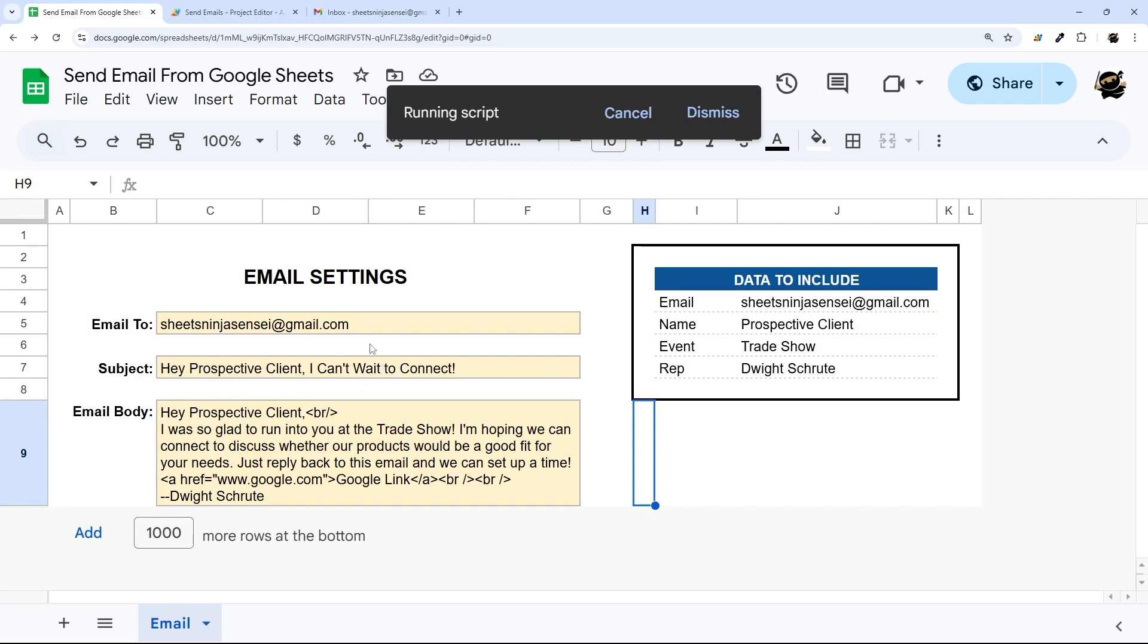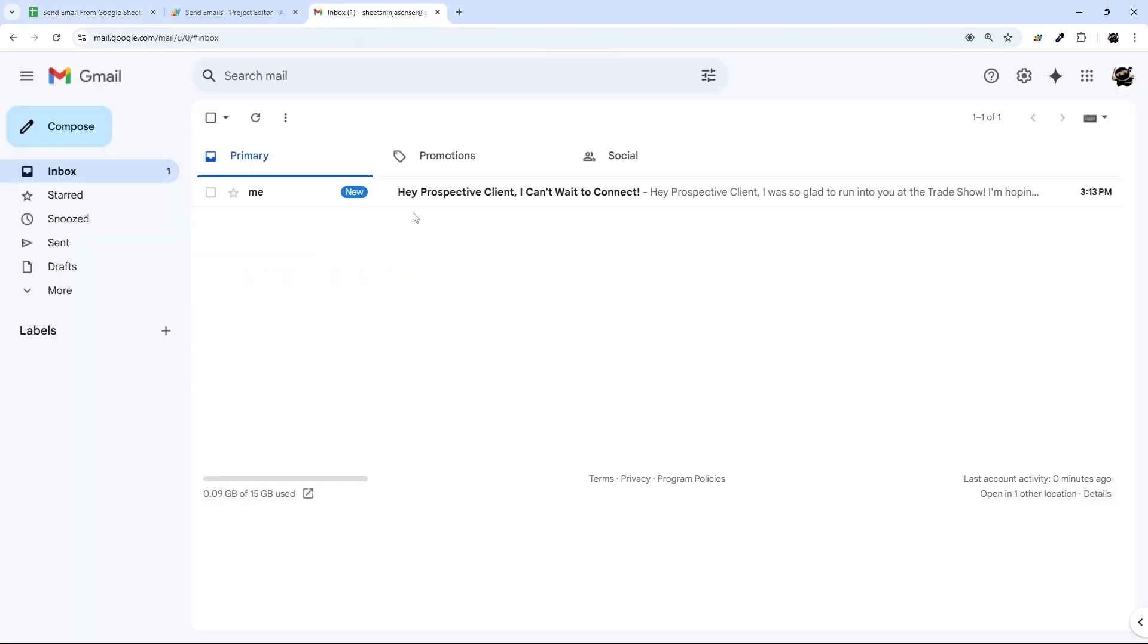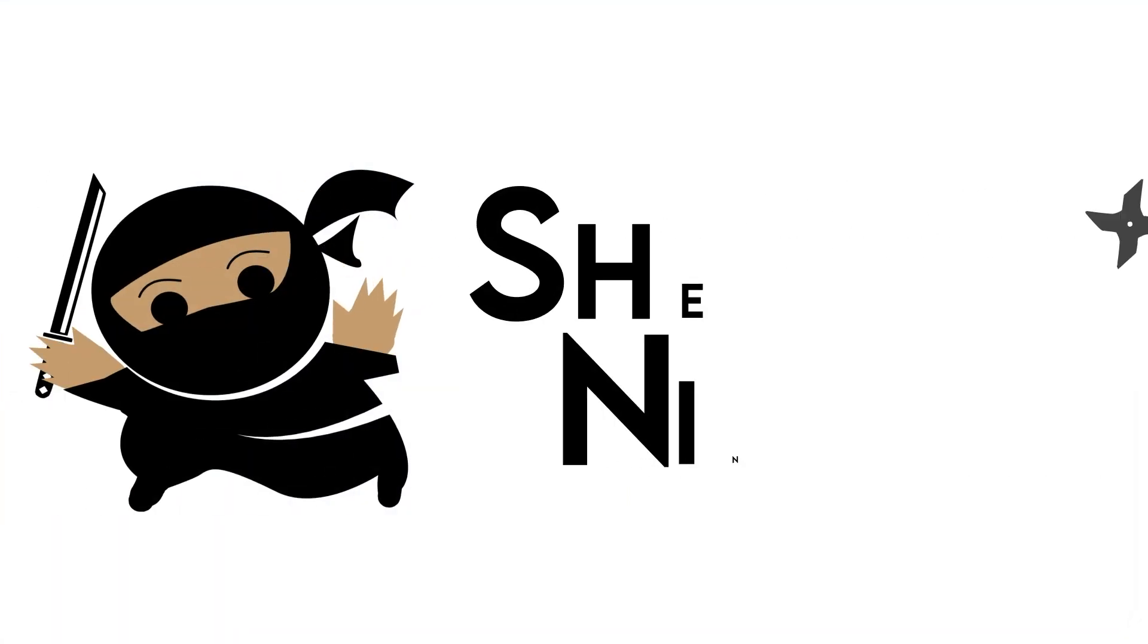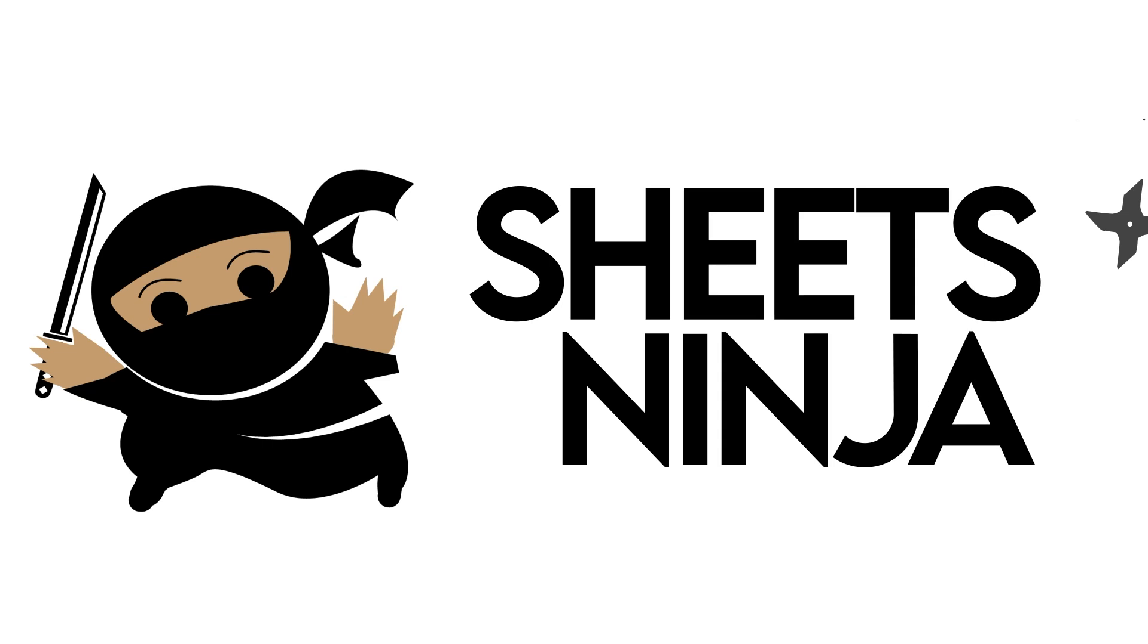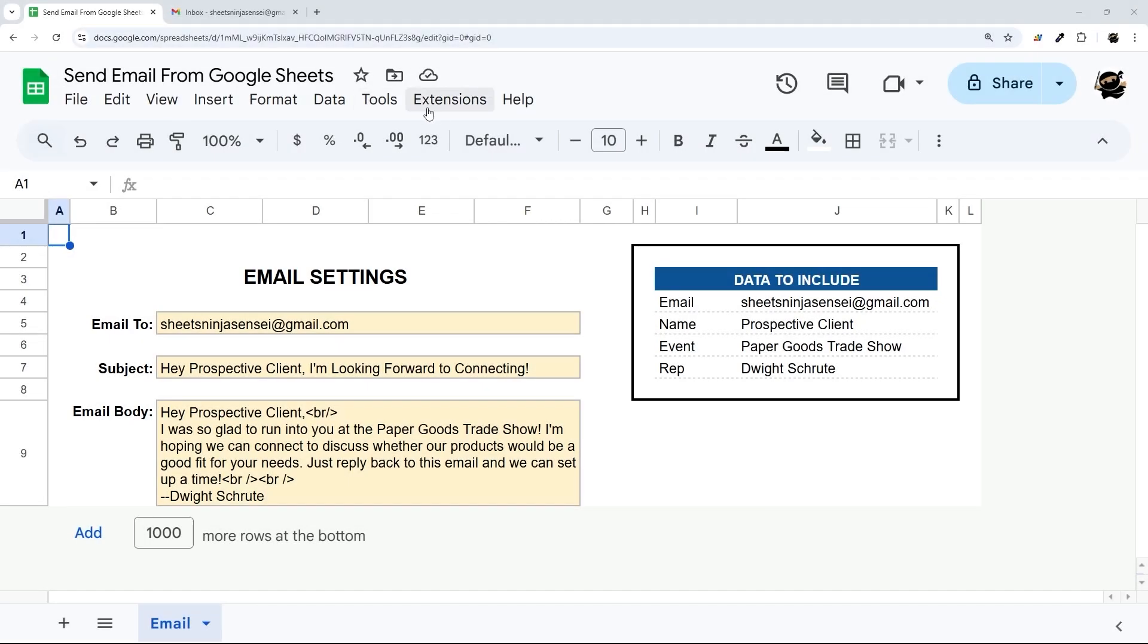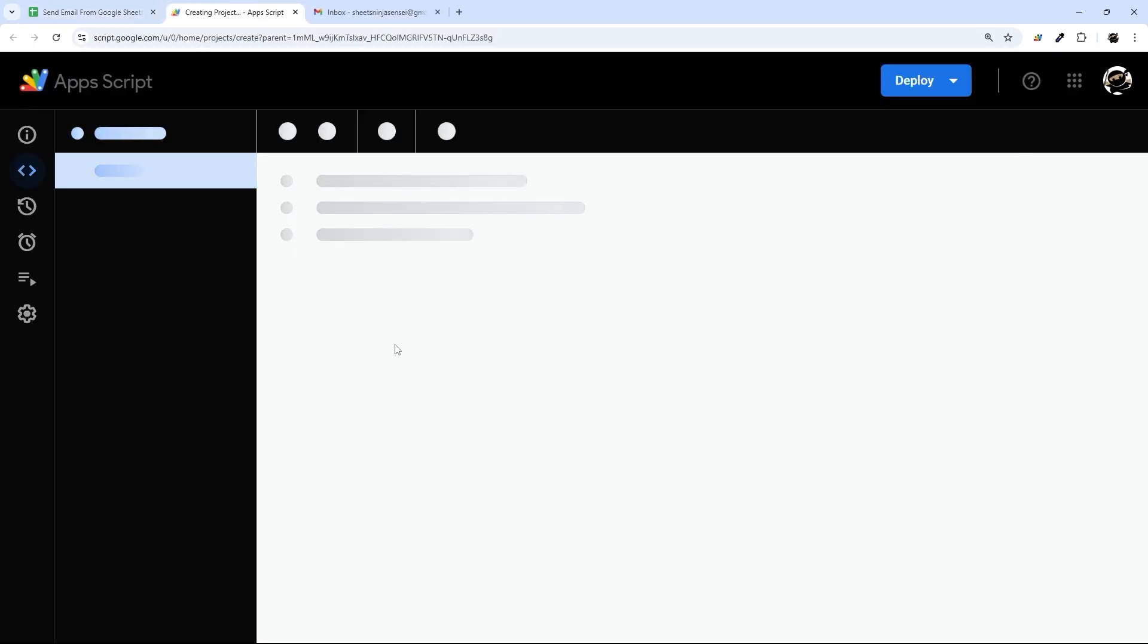Directly from Google Sheets, directly to their inbox. So let's go ahead and jump into the App Script and I'll walk through some of the other options that I have available.